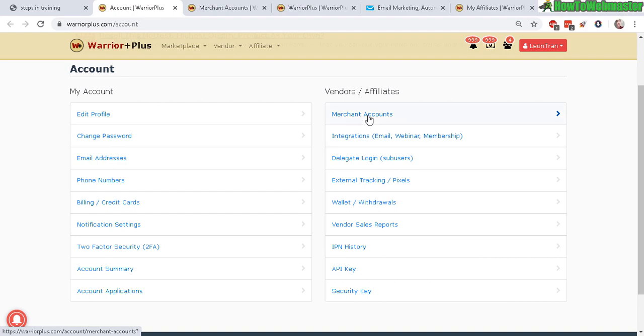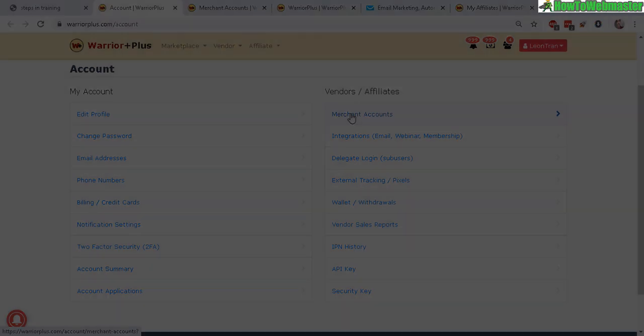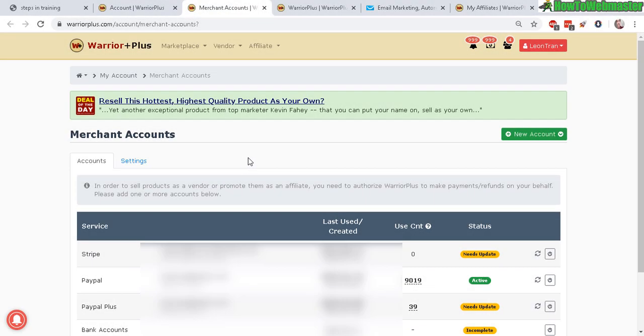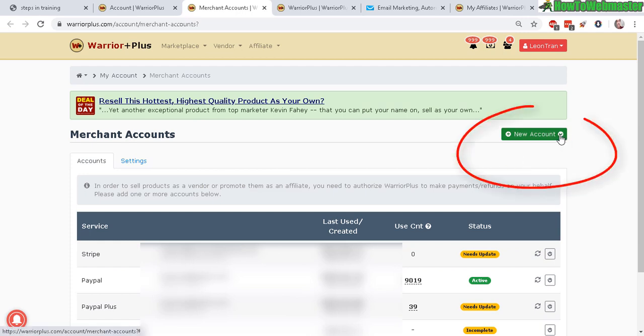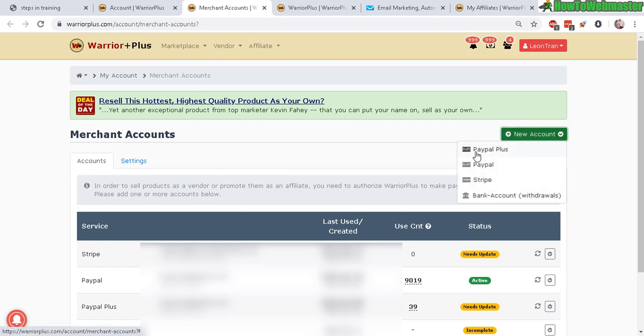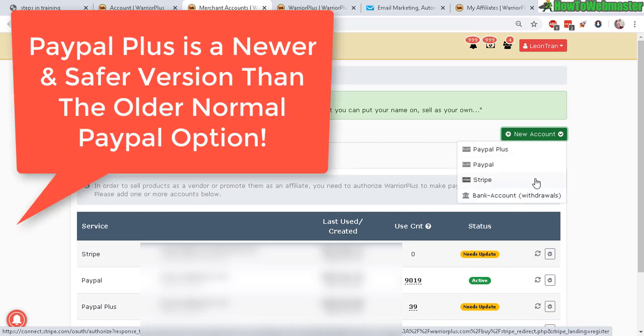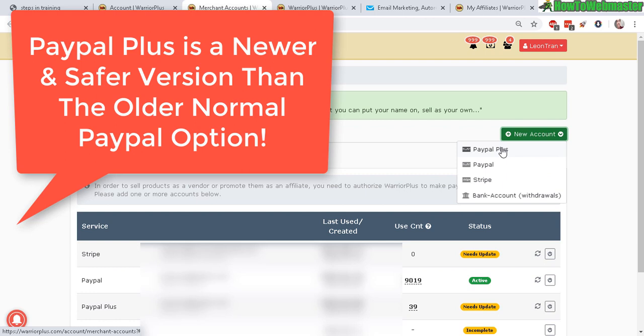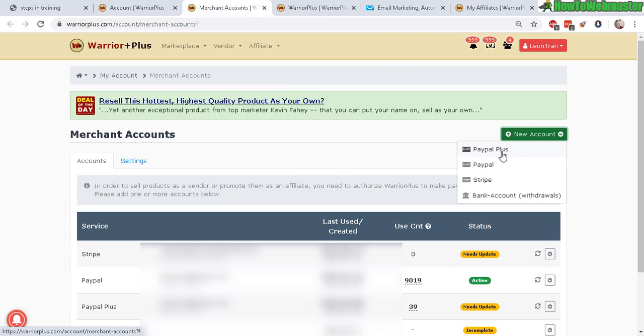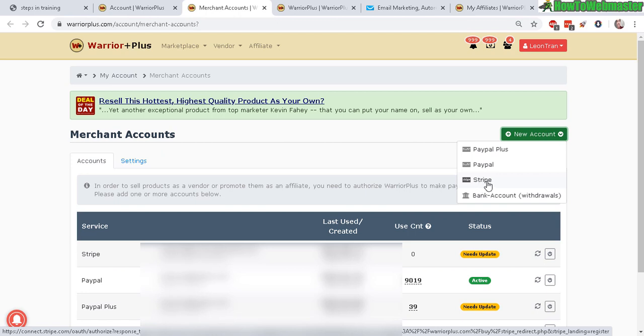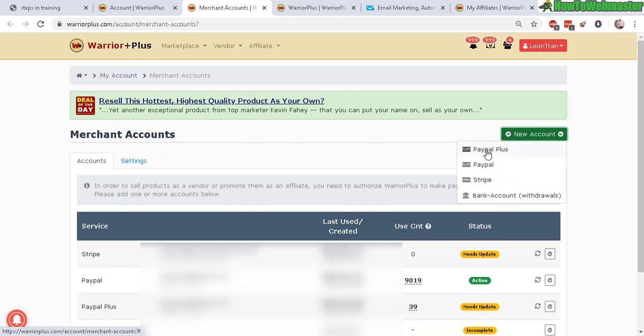So first thing, let's go to merchant account. This is where you integrate your PayPal or your credit card payments. Go to new account here. Right now they have PayPal Plus and Stripe. And this is for bank account withdrawals. So if you want to receive money instantly to your PayPal, you would choose PayPal Plus. And if you want to accept credit cards, you can set up Stripe. But the most popular option is PayPal. So go ahead and click on PayPal Plus here.